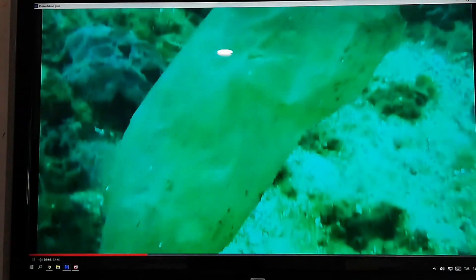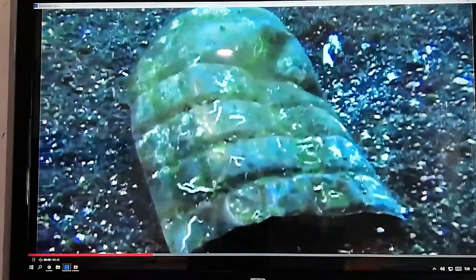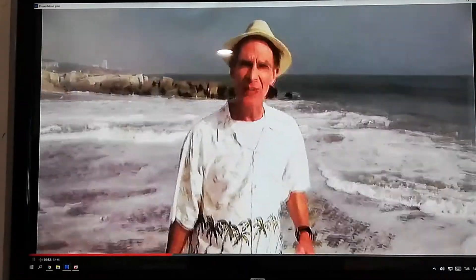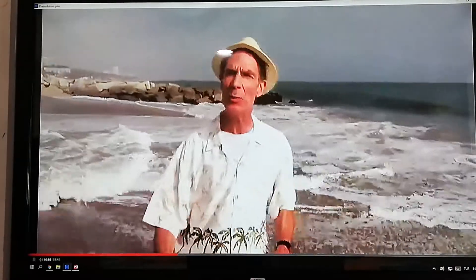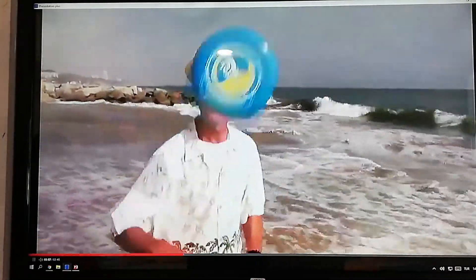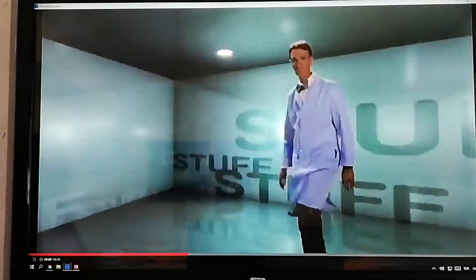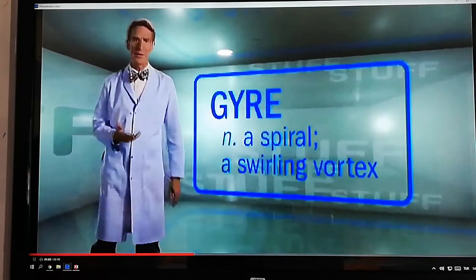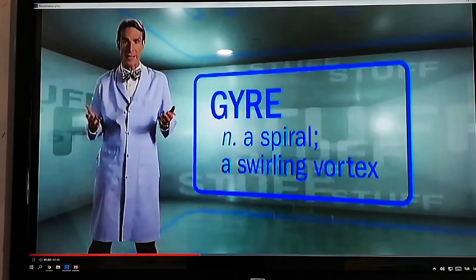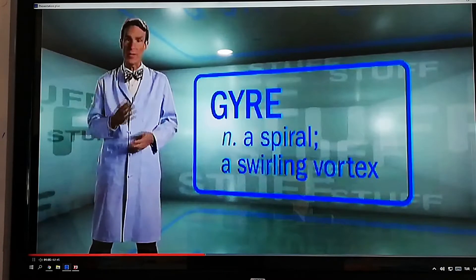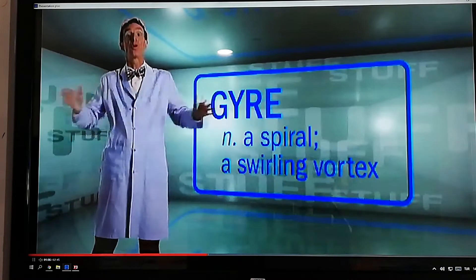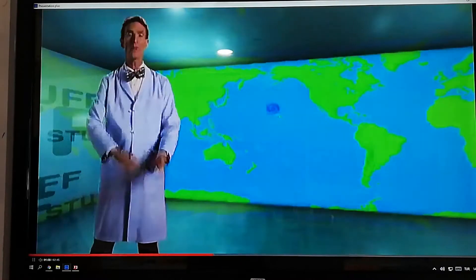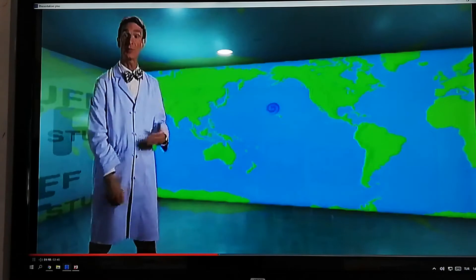The sea is important to all of us and to the many plants and animals that live there. But we have a big problem. Every day, nearly 700,000 kilograms of rubbish is thrown into the sea. Now, nowhere is this more apparent than a place called the North Pacific Gyre. A gyre is a naturally occurring vortex, a swirling ocean current, a massive whirlpool at sea.